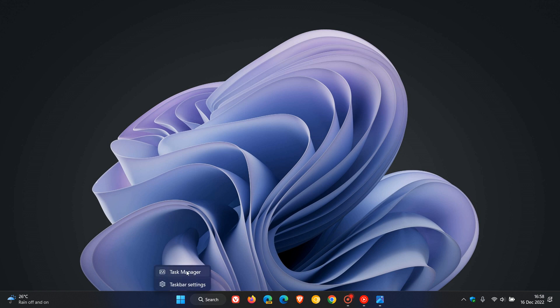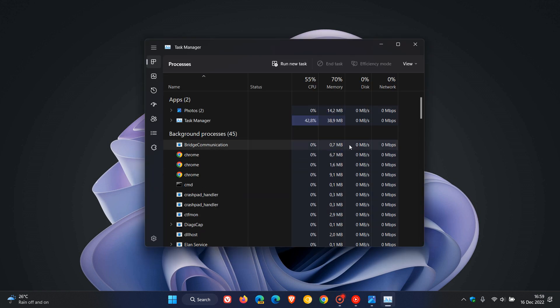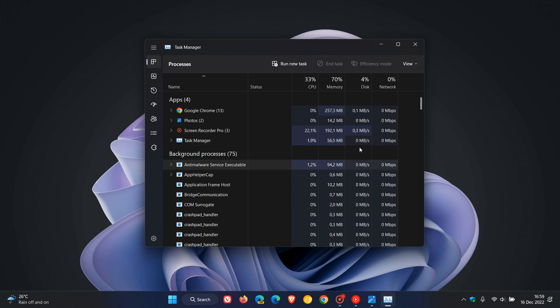Microsoft has already started to update some of the legacy aspects of the Windows operating system to match the look and feel of Windows 11. The Task Manager would be a good example of that.